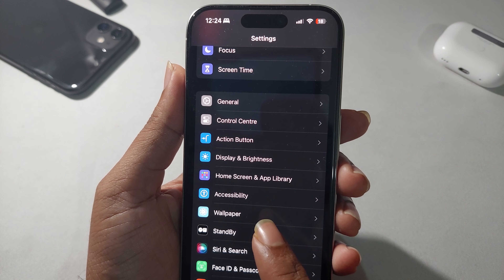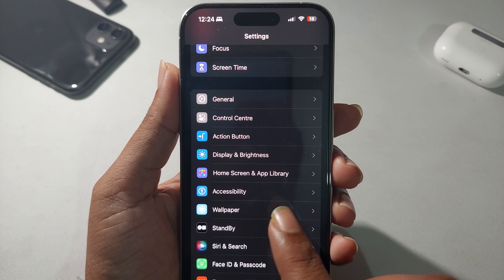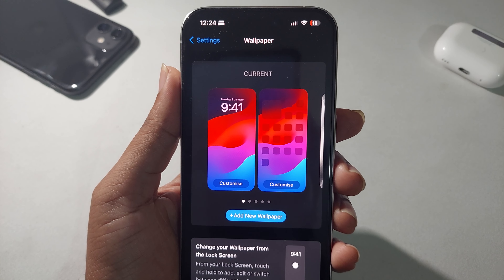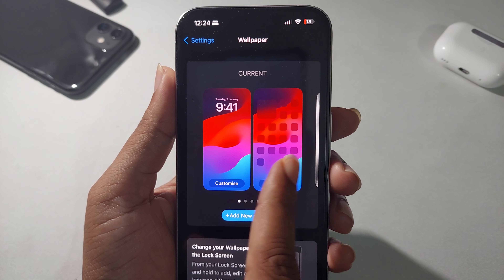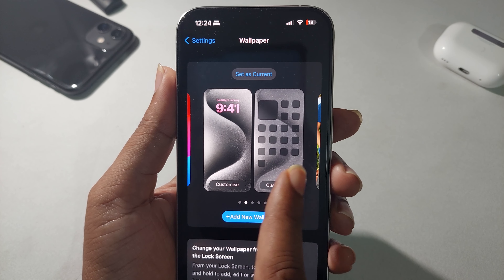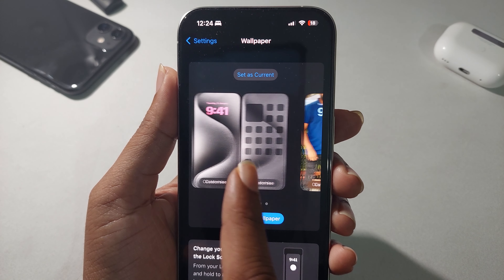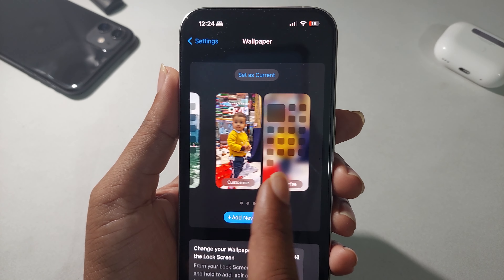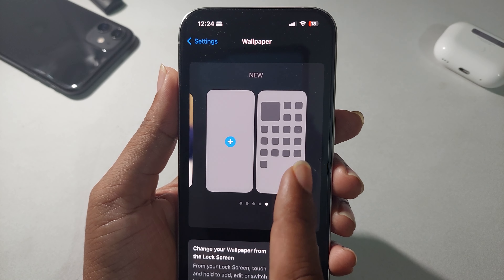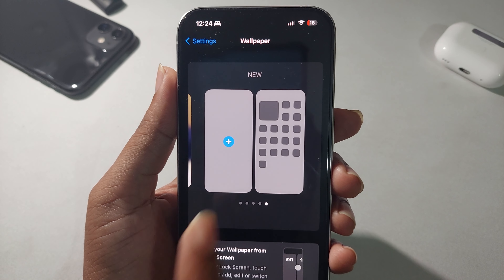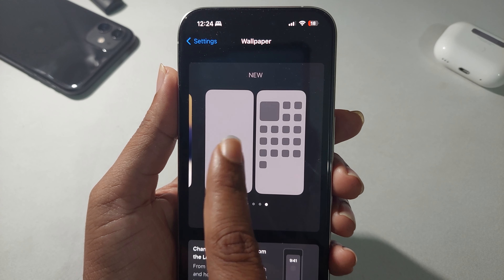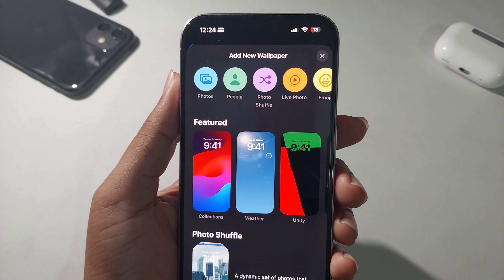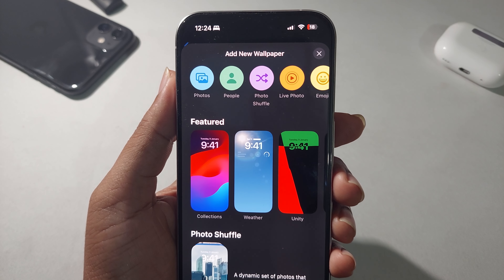Go to your Settings, then go to Wallpaper and press on Wallpaper. You can see all kinds of wallpaper options here. These are the current custom ones, and if you want to add a new wallpaper, press on the add icon.